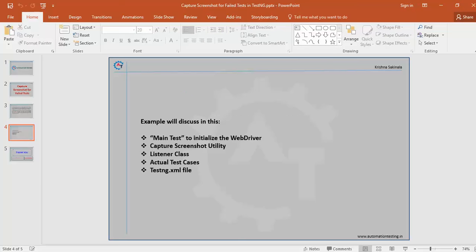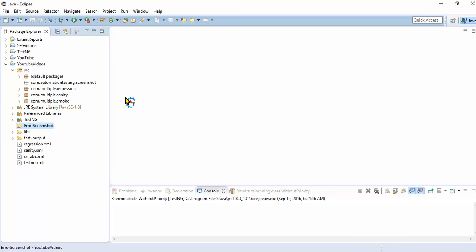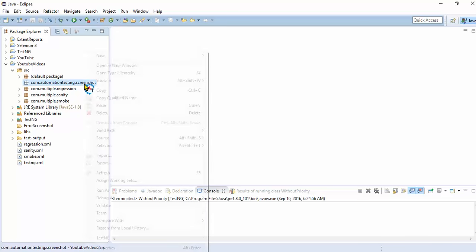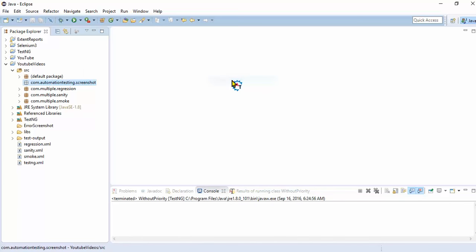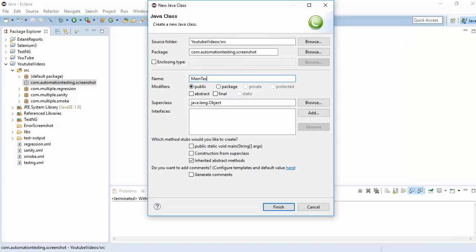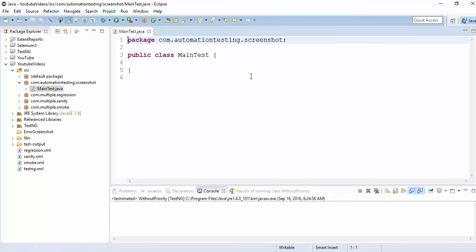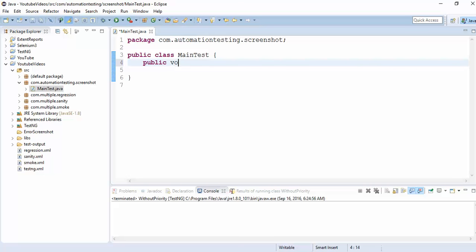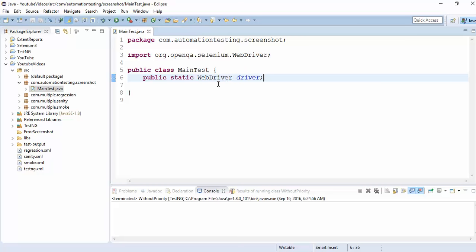Now we'll jump into Eclipse. I've created one package called com.automationtesting.screenshot. I'll create a class called MainTest. In this class I will create one WebDriver reference: public static WebDriver driver. That's the only single line I want to write in MainTest.